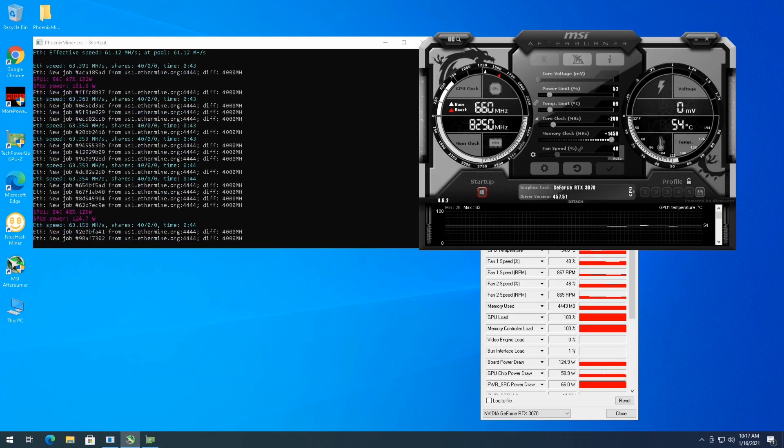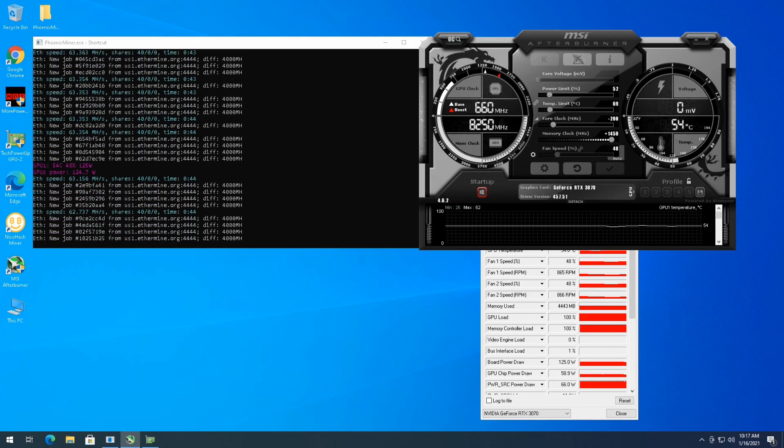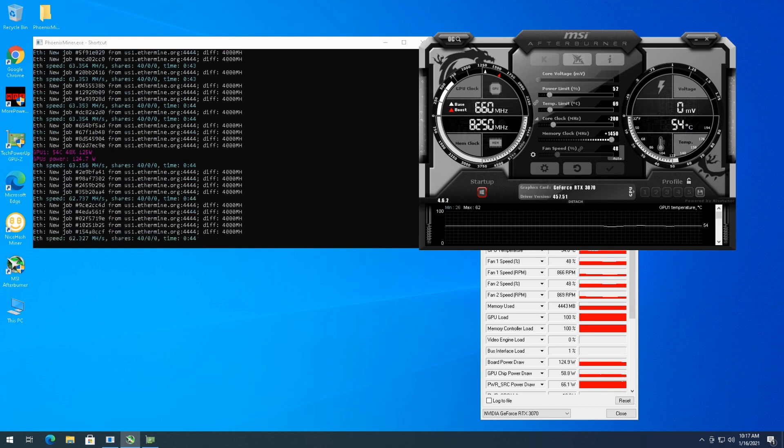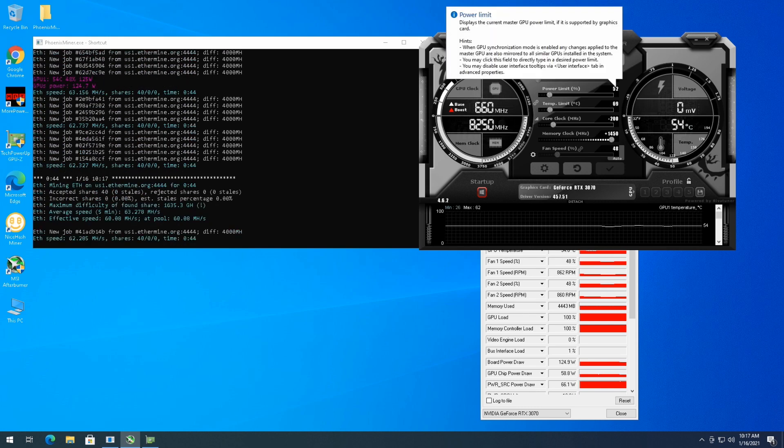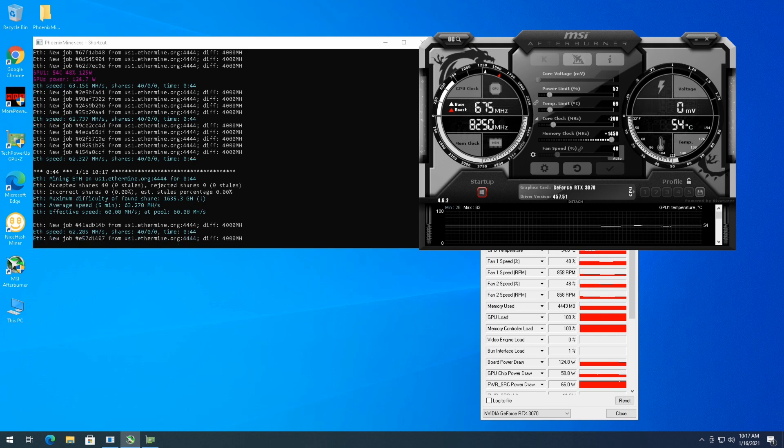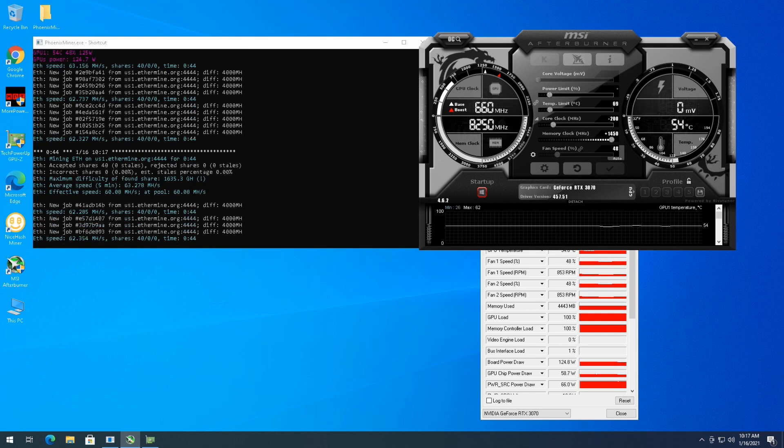It looks like it dropped to 125 Watts at 63 megahash a second. So we'll see in a little bit if I still hold 63 megahash or if it looks like it's dropping actually.